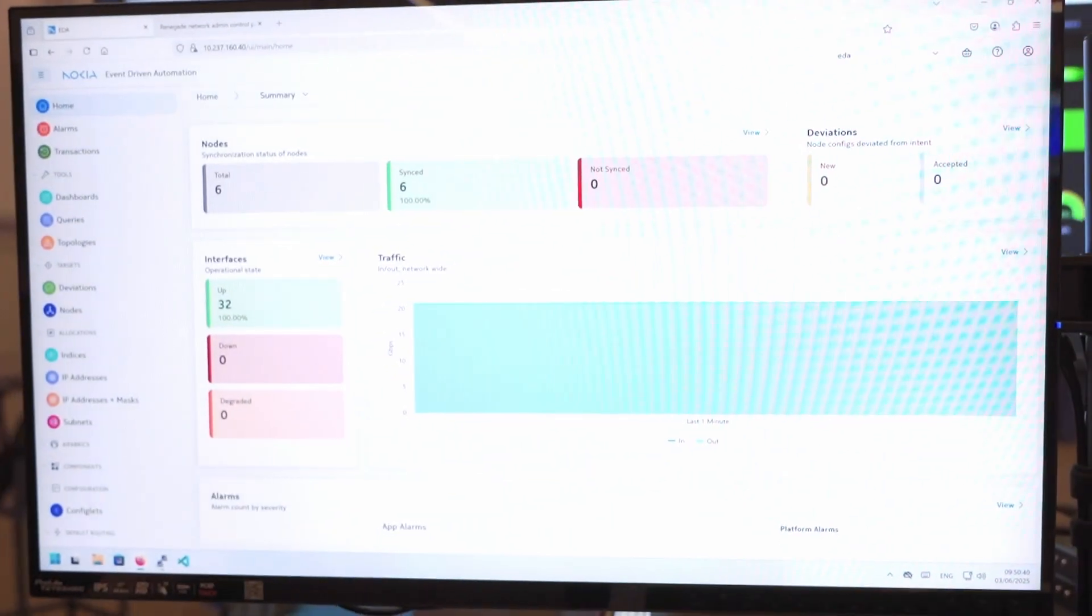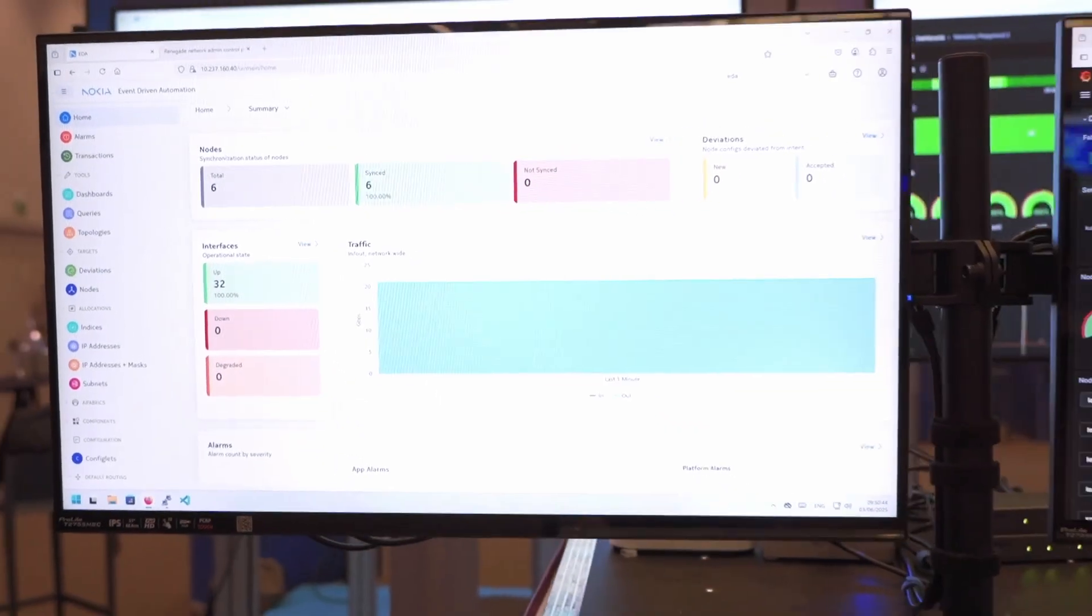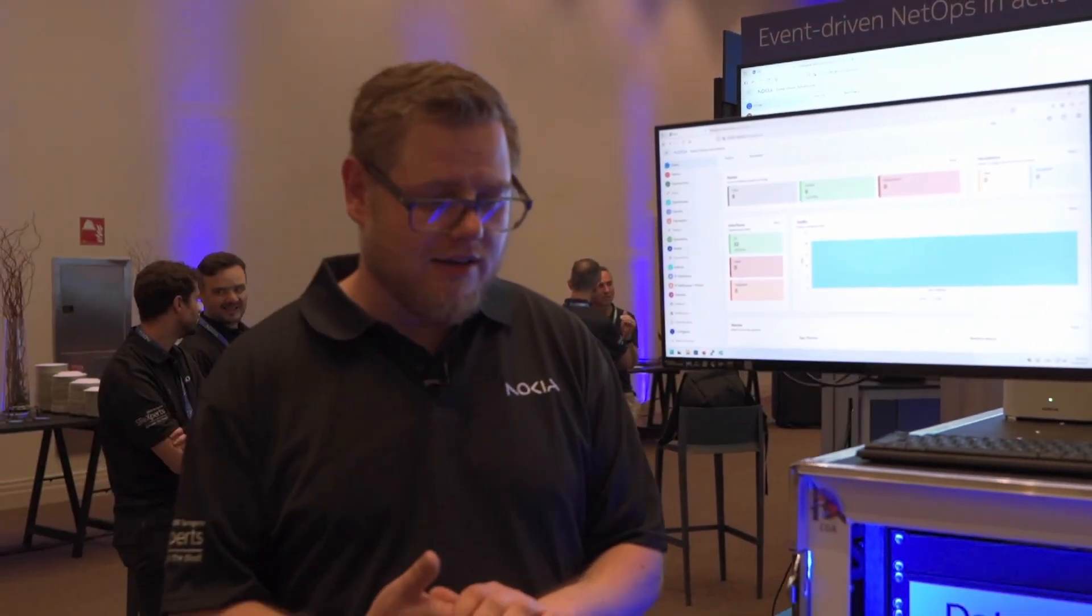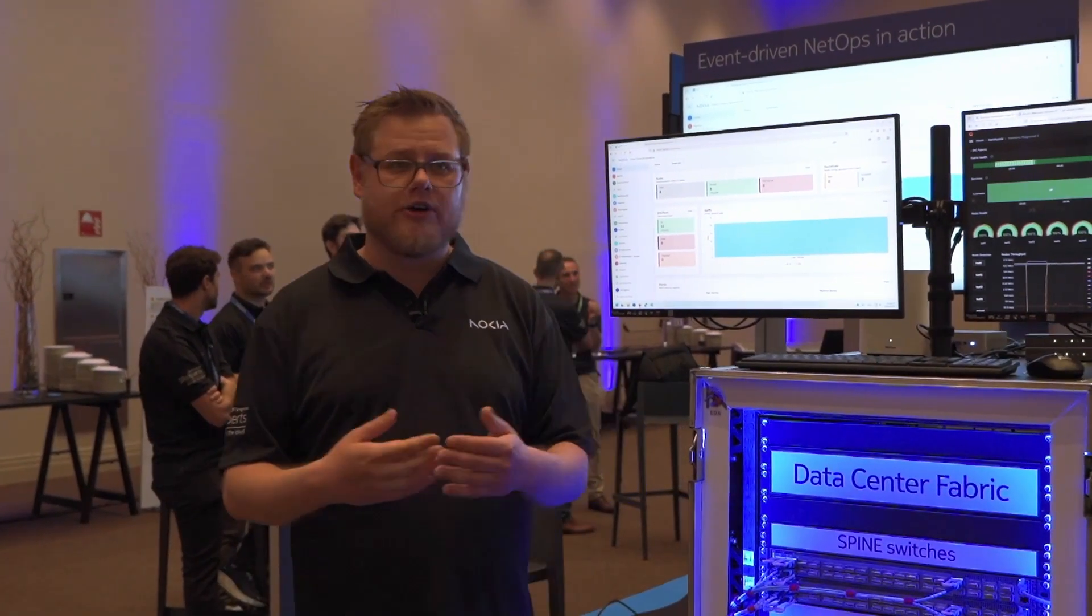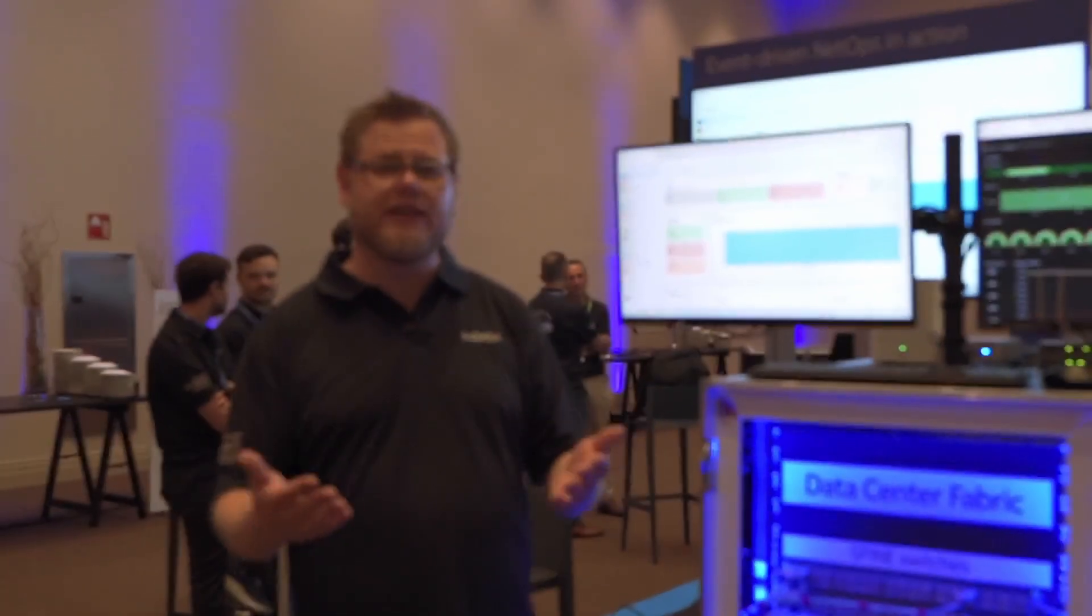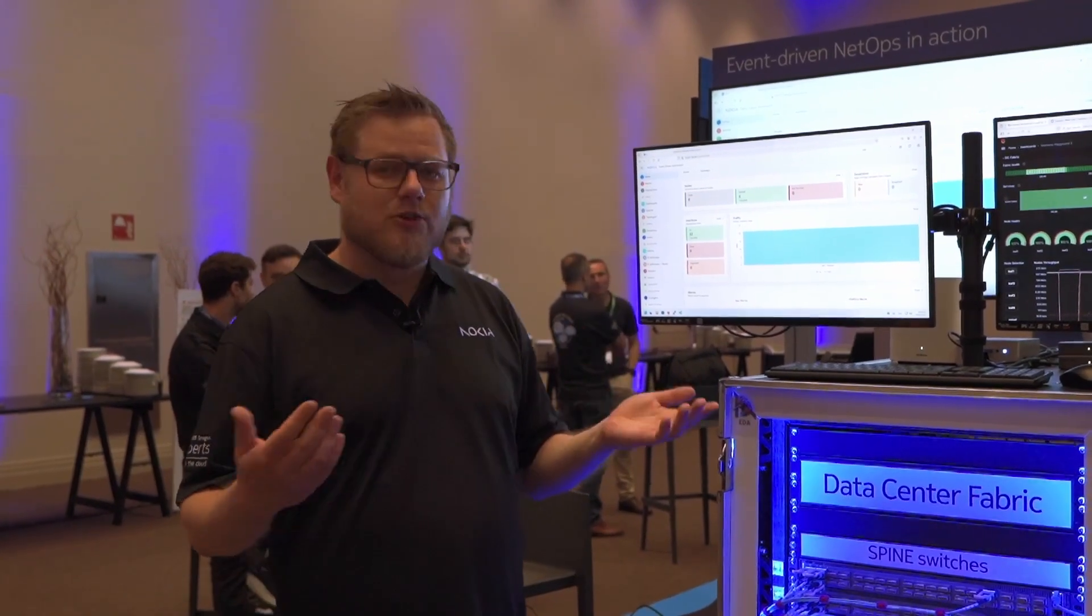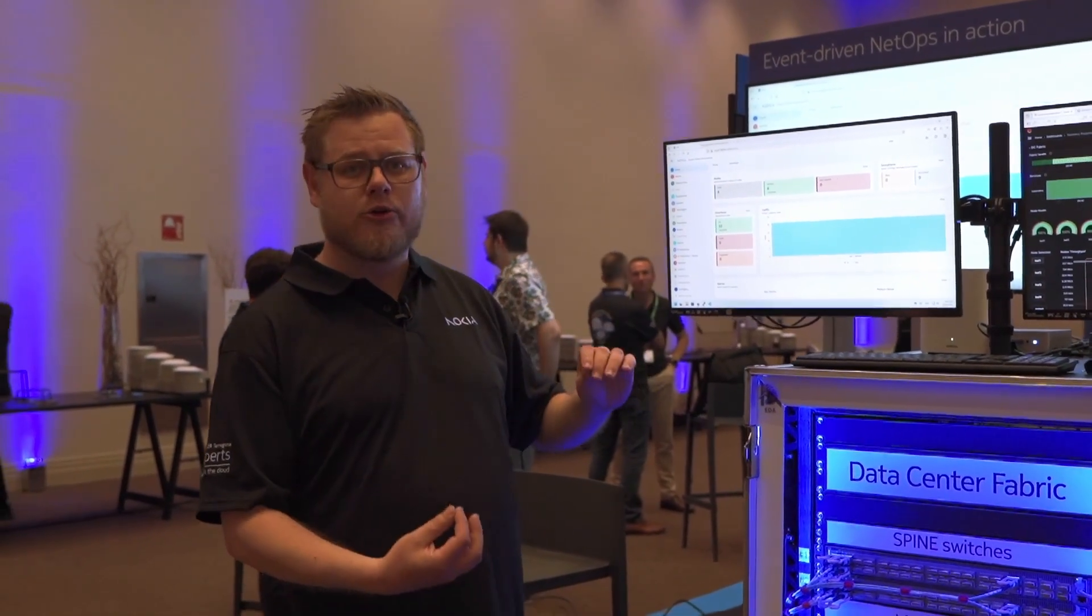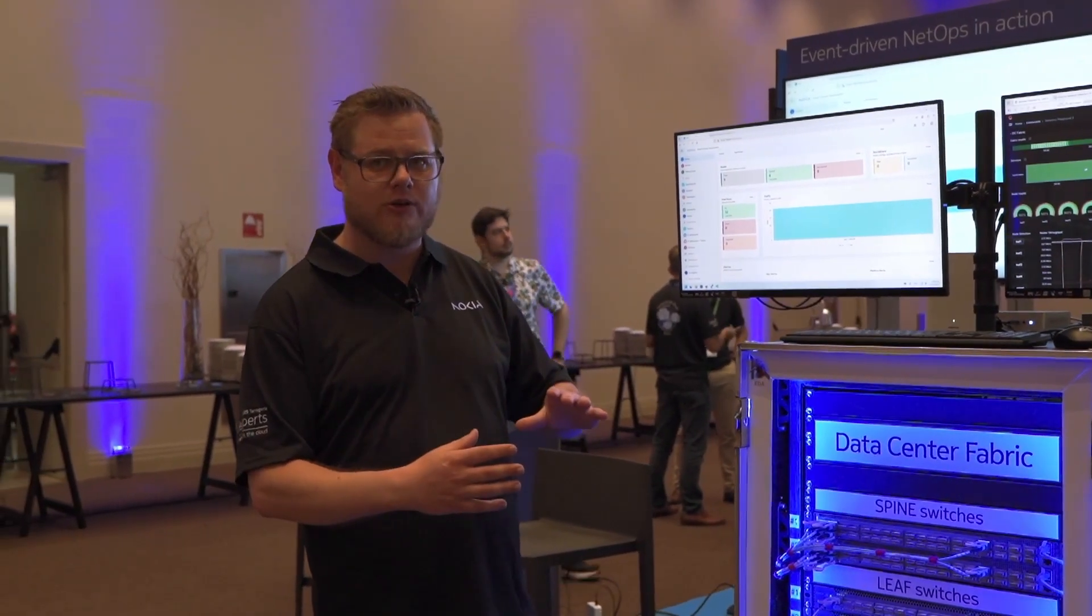But what we want to do, we want to operate the data center as I said. Let's go to the following scenario. Maybe you have a problem in your data center and you need to send a network engineer out to the field to do a change on the boxes. We already know what the fabric configuration should look like because we call it an intent.